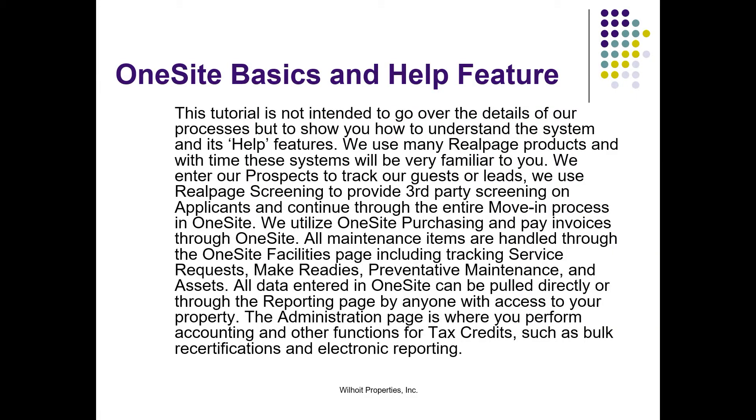This tutorial is not intended to go over the details of our processes, but to show you how to understand the system and its help features. We use many RealPage products, and with time, these systems will become very familiar to you.